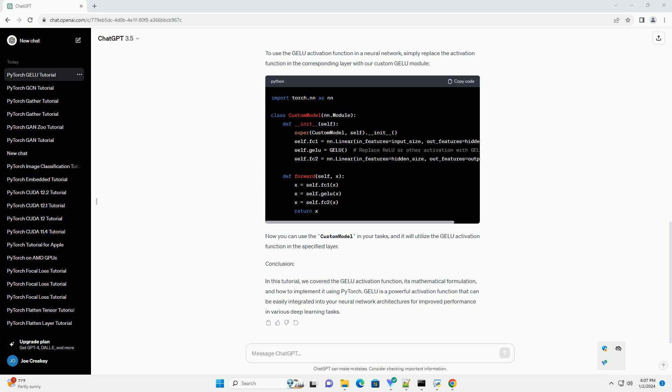GELU(X) equals 0.5 X times 1 plus tanh of square root of 2 over pi times X plus 0.044715 X cubed.